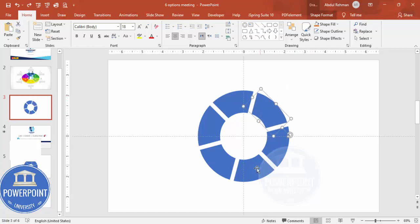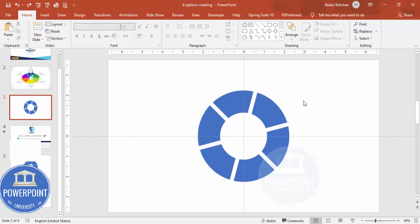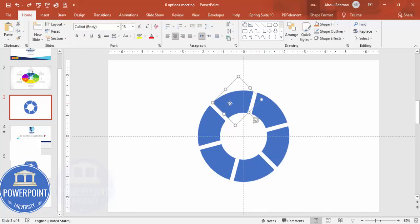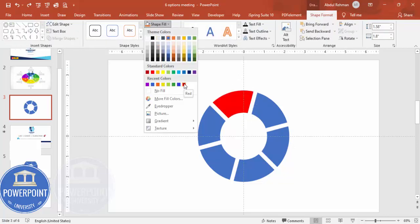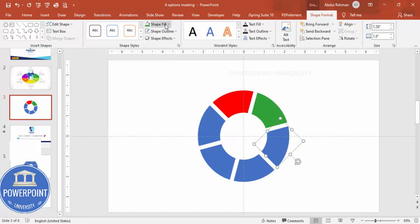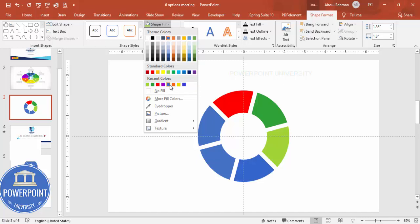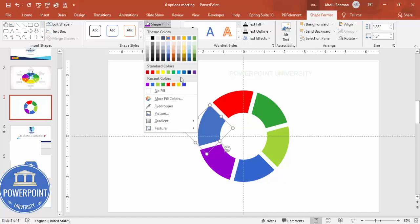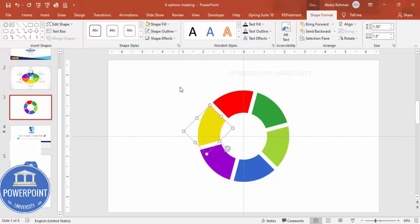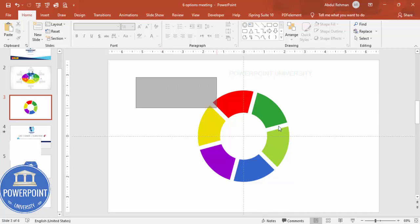The next step is to give a different color to each shape. Go to Shape Format and depending on your requirement apply different color combinations — for example red, green, blue, purple, yellow, or any color of your choice for each of the six sections.